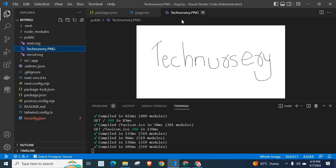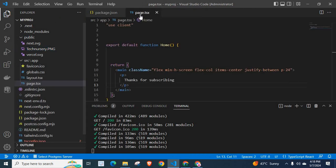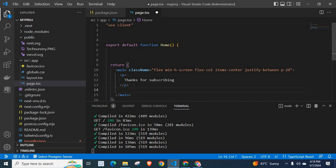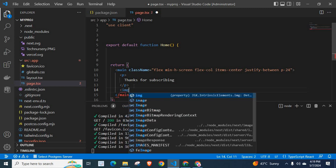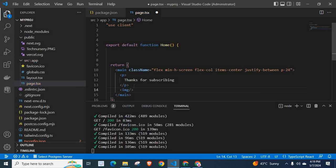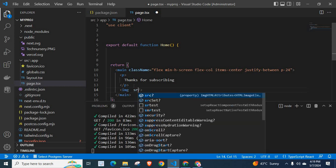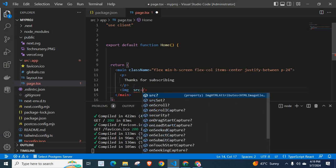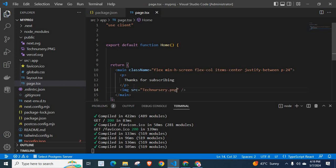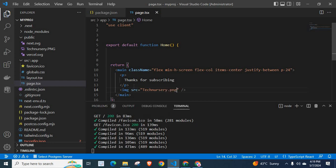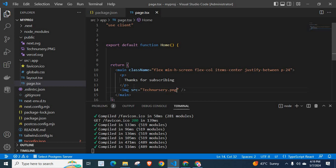Let me close this file. Inside page.tsx, I'll add an image HTML tag. We need to add the attribute src equals, in double quotes, forward slash Technisery dot png.